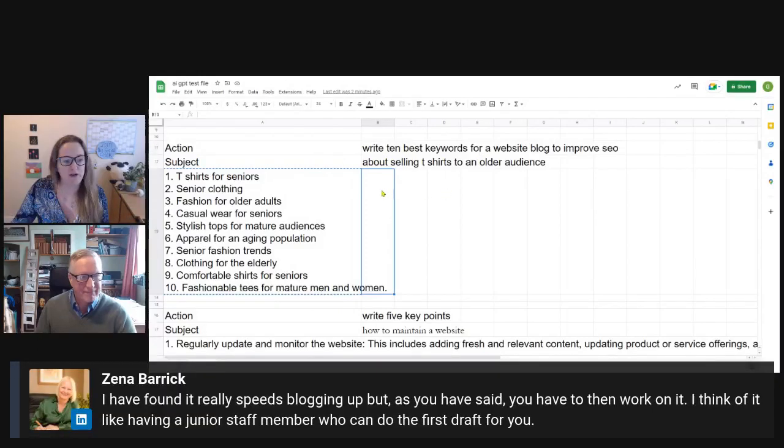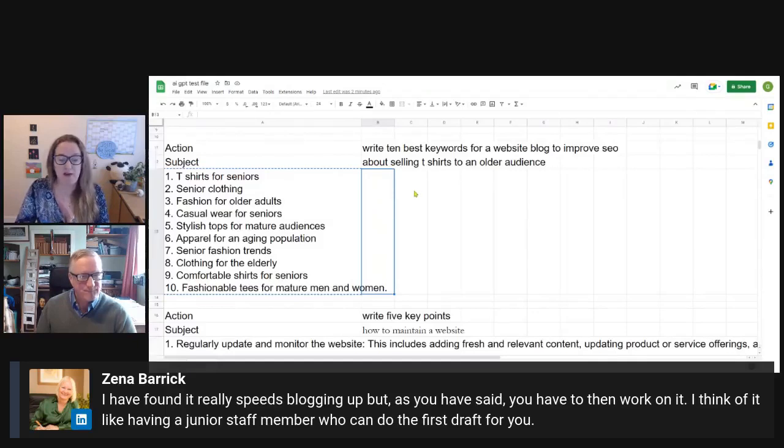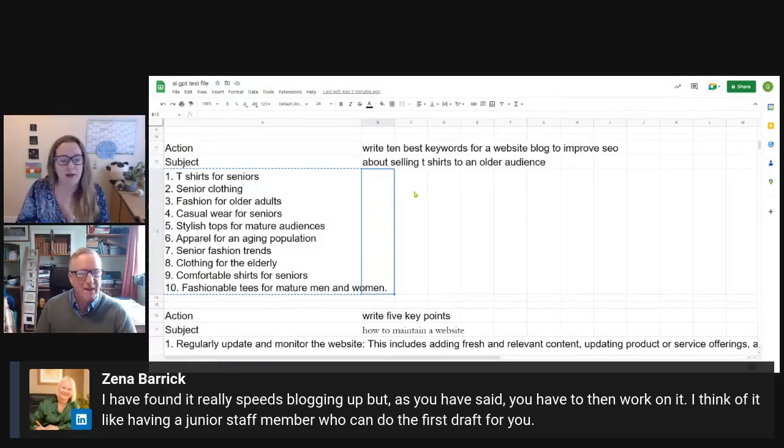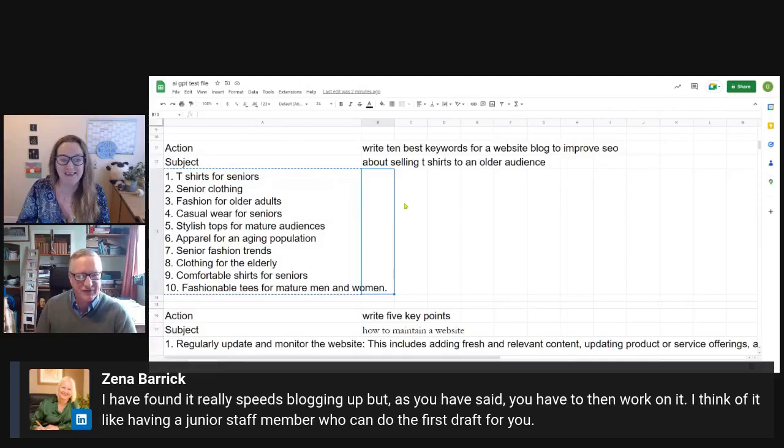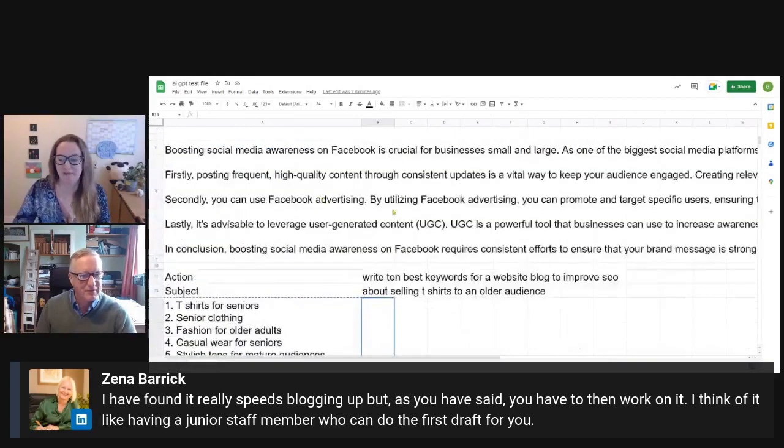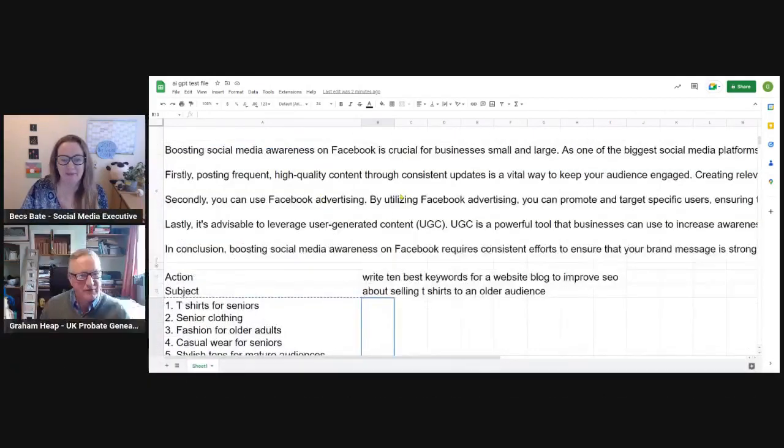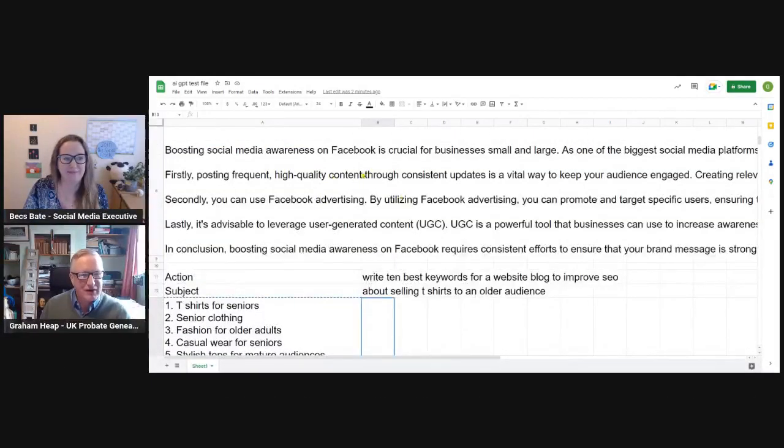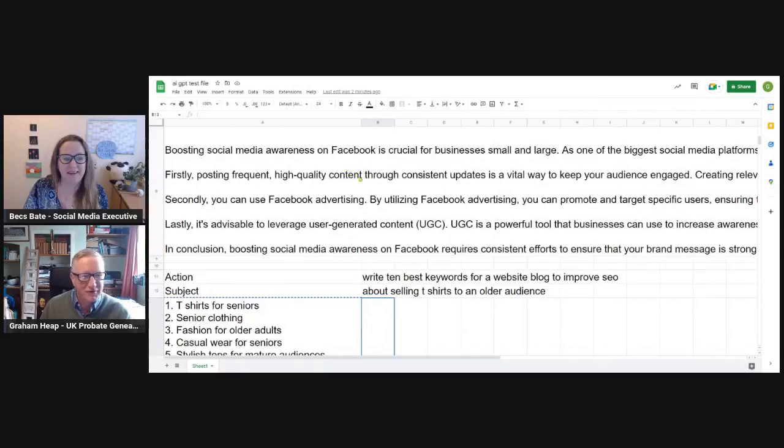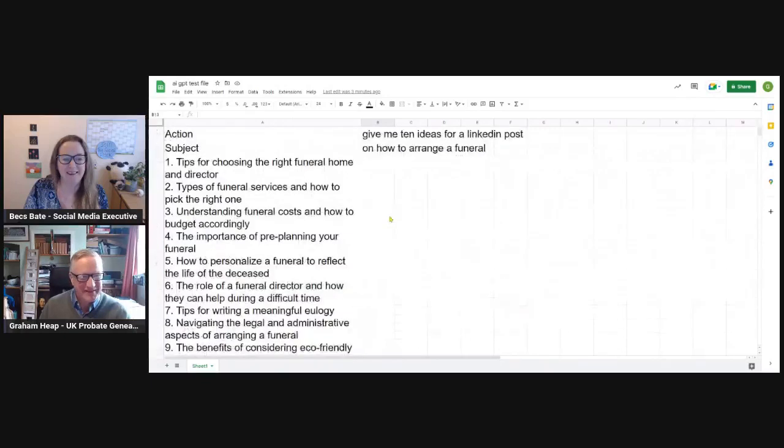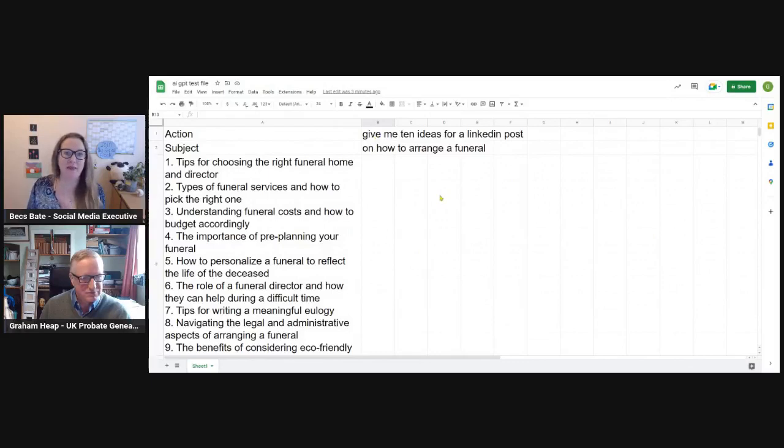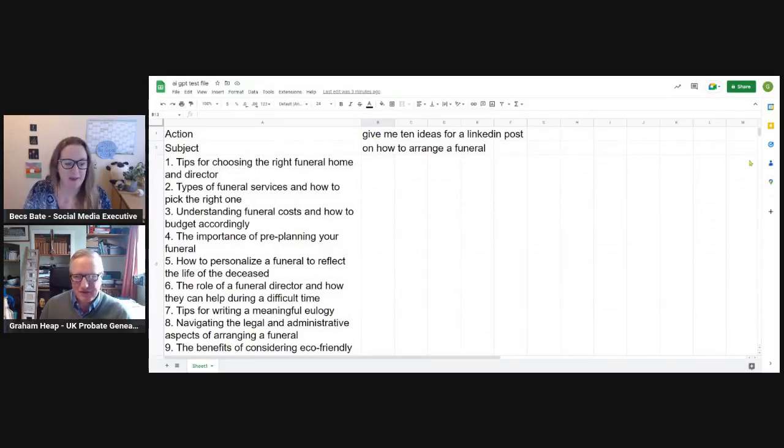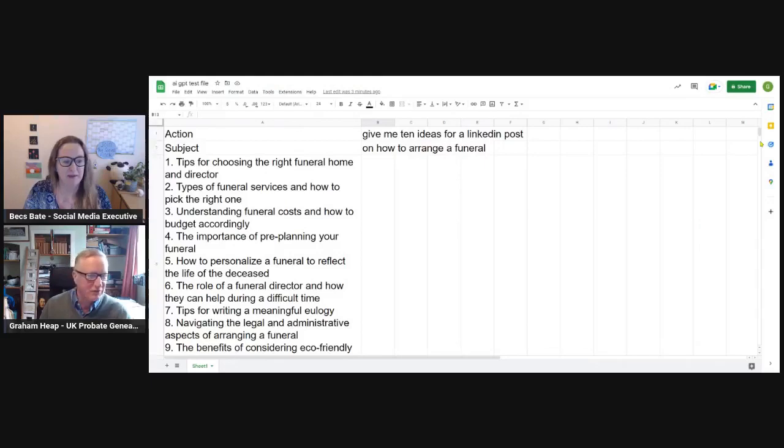Zena's just said, she's found it really speeds up blogging, but as you said, you have to then work on it. I think of it like having a junior staff member who can do the first draft for you. Yeah, that's very good. Very sensible. Because yeah, you're treated like that new intern, that new unpaid intern that you've got working for you. That's great. Great idea to look at it like that. And like you said, Graham, it is going to get better and better, isn't it? Absolutely. And I think a lot of these will go by the wayside. It just depends on how much backing, which companies are doing it. I think Microsoft is getting into it in a particularly big way and they're going to try and encourage everyone to use Bing, which is where you'll use your AI and get all the ideas from there.